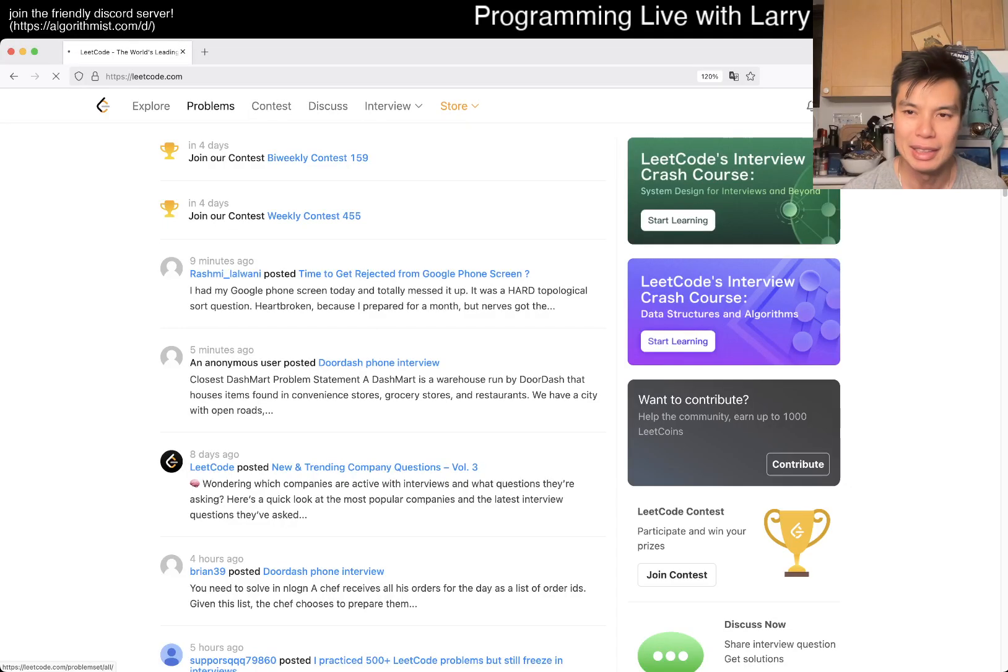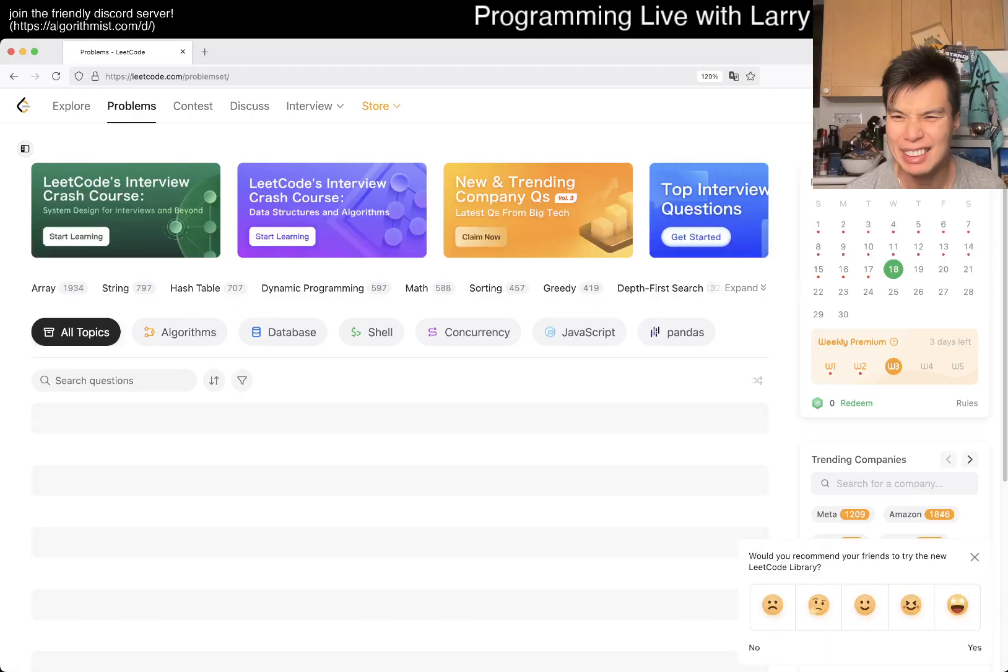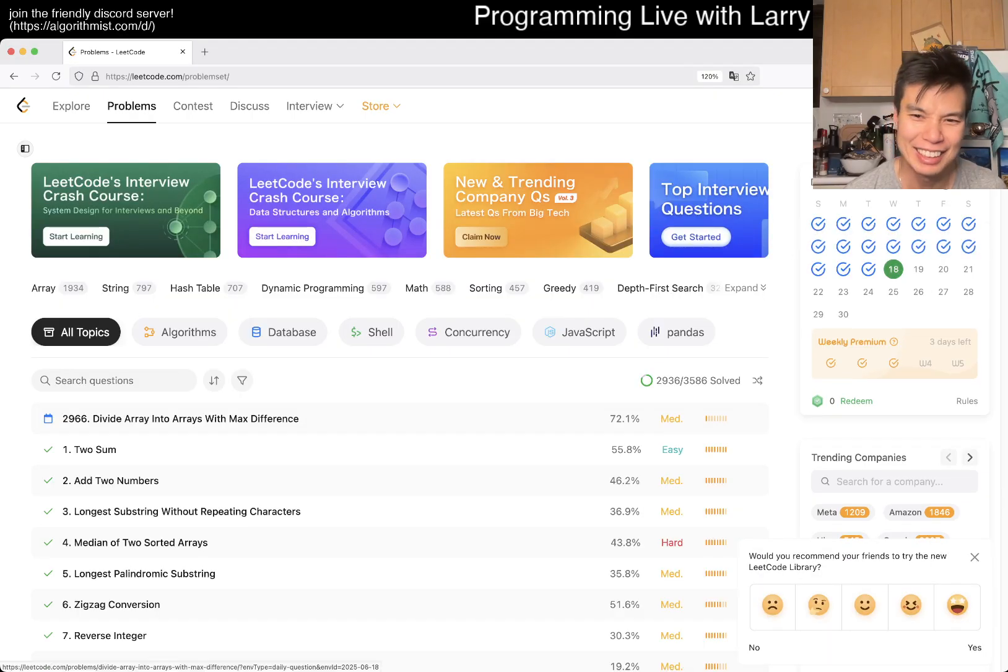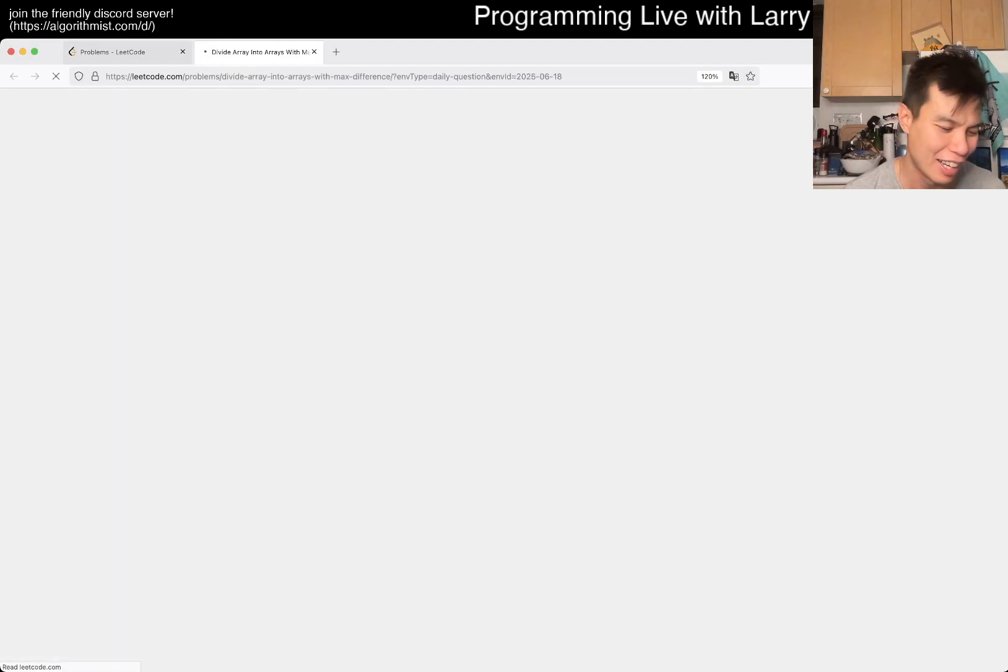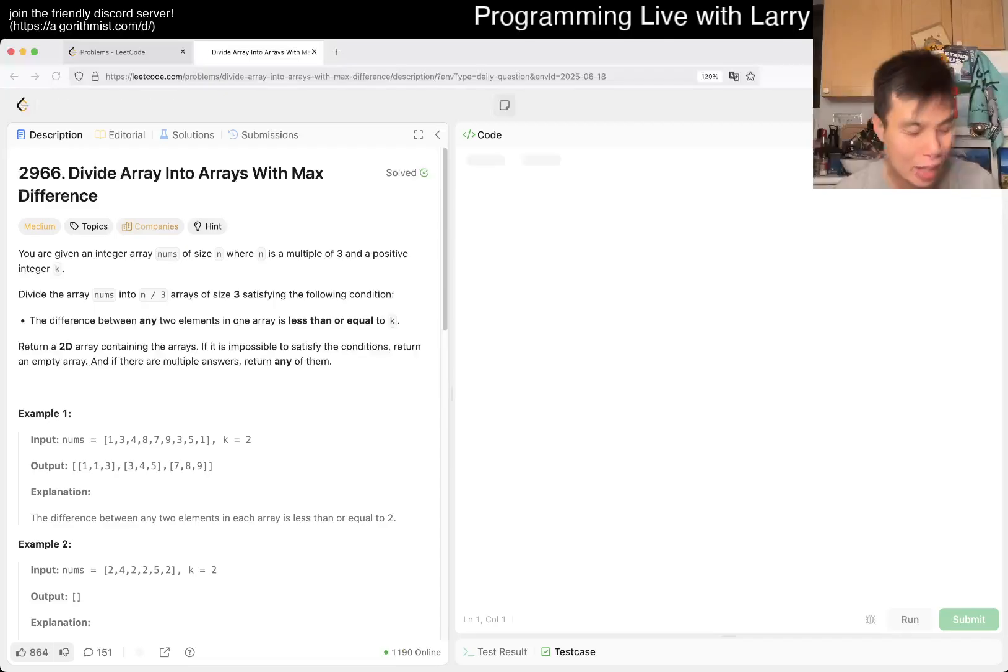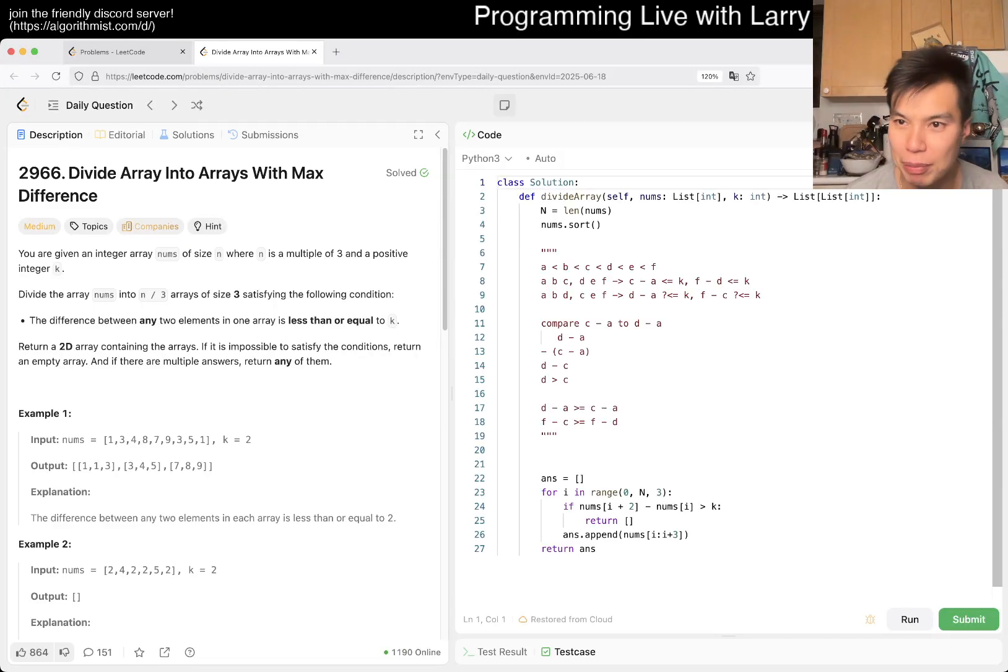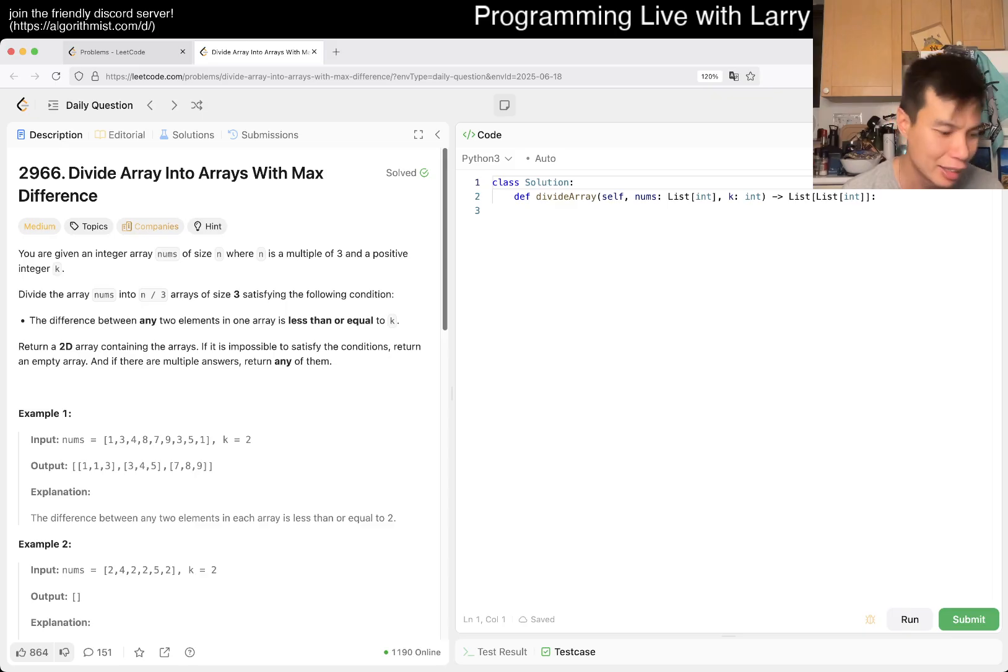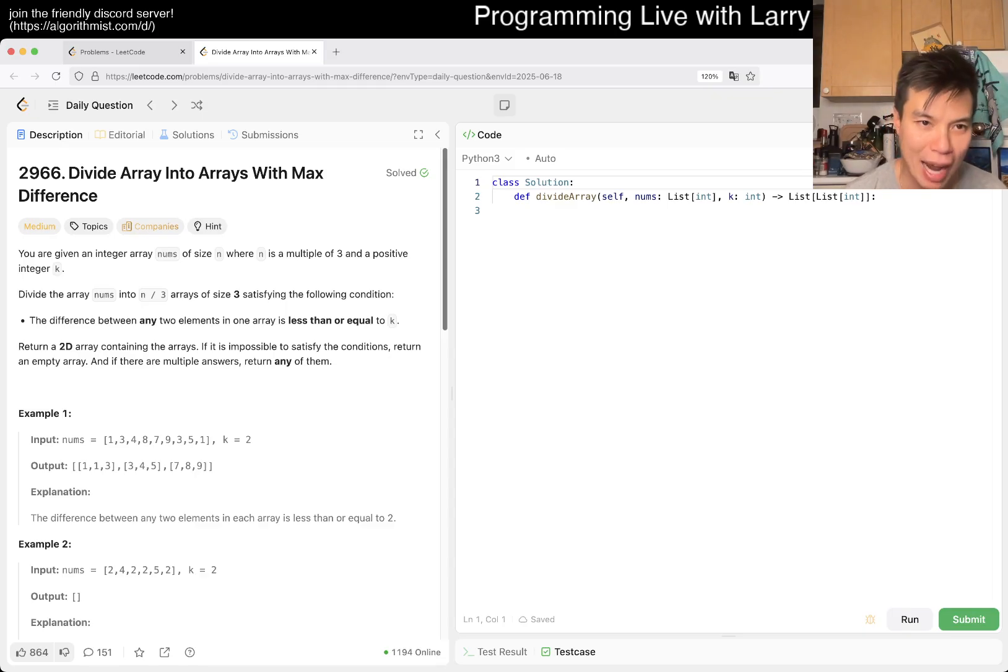Hey, hey, everybody. This is Larry. This is day 18, I hope so, of LeetCode Challenge. Hit the like button, hit the subscribe button, join me on Discord. Let me know what you think about today's problem. And apparently we've done it before. Let's see. We have 2966. Divide Array Into Arrays With Max Difference.